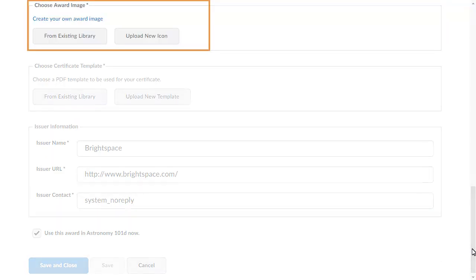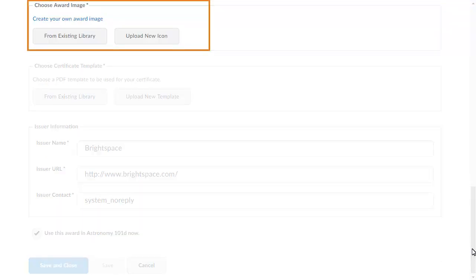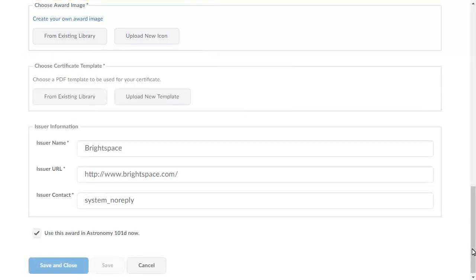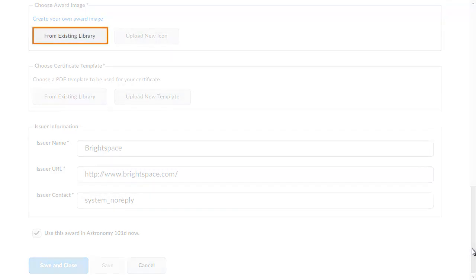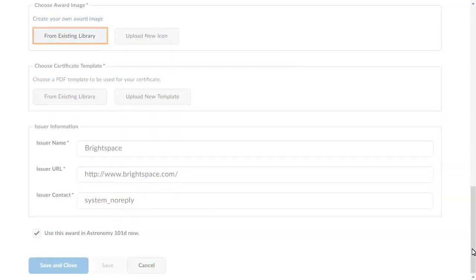Next, choose an image for the certificate's icon. You can select an existing image, upload a new one, or create your own. For this example, click From Existing Library.